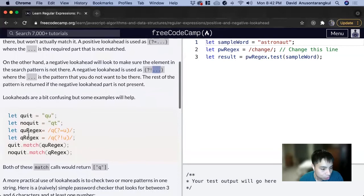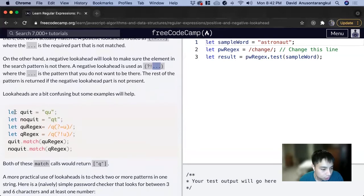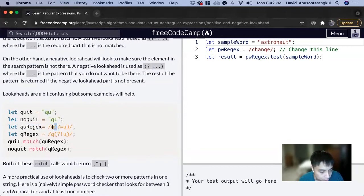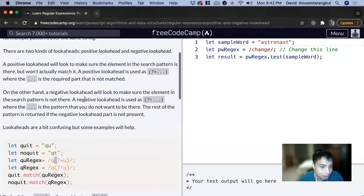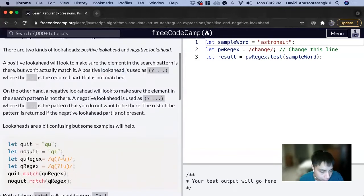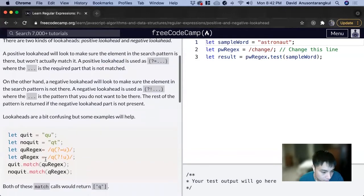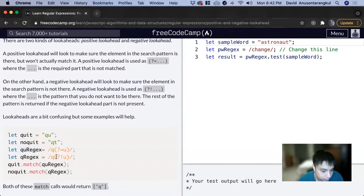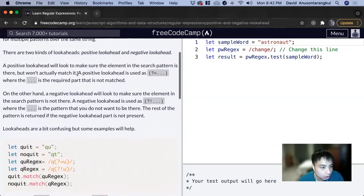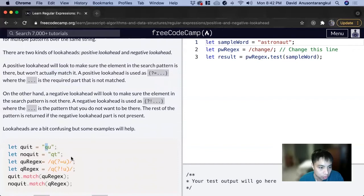Here's an example. We have a variable quit with 'qu' and we're using a regex for that. A positive lookahead, because we have a question mark and an equals sign for the 'u'. When we match this, it sees the 'u' but it doesn't actually match it, so it'll just return the 'q'.